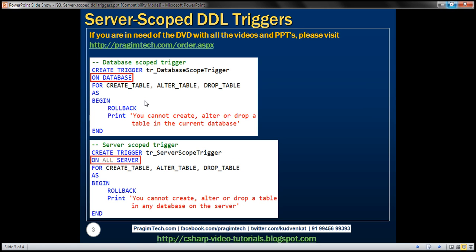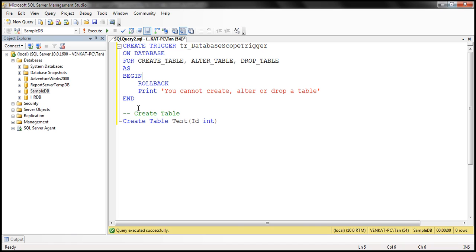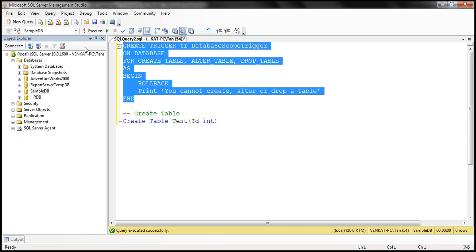Here we have a database-scoped trigger. Notice next to the ON keyword, we have specified the scope as DATABASE. And if you look at what this trigger is doing, it's preventing users from creating, altering, or dropping a table. I have this exact same code already typed here. I'm going to execute this CREATE TRIGGER statement within the context of the sampleDB database.